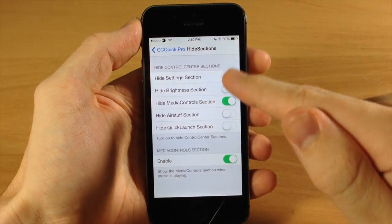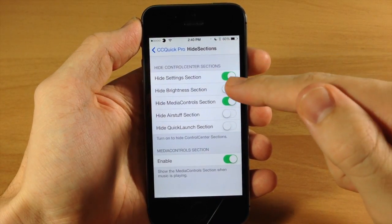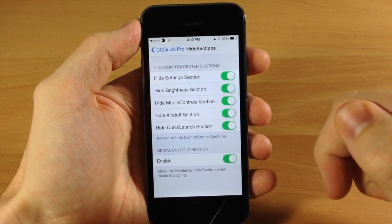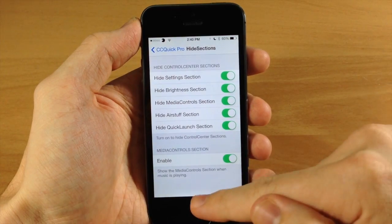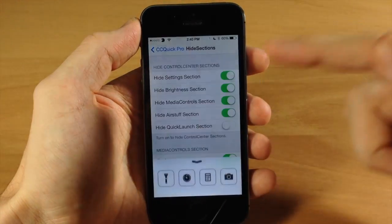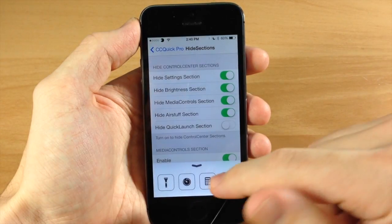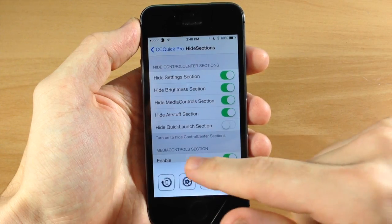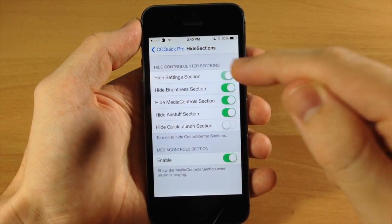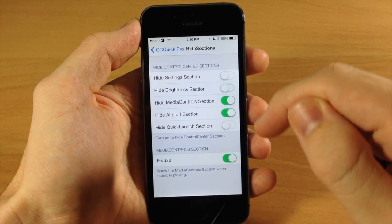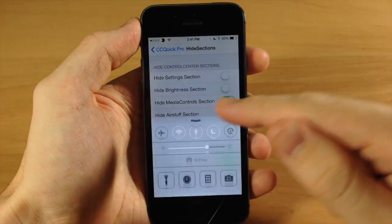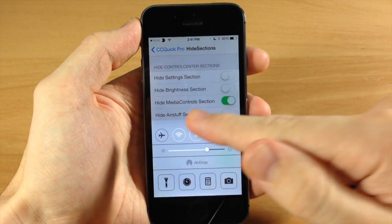You can obviously hide everything else — basically the settings, the brightness, the air stuff, and the quick launch section. So if we open that up there's nothing there, but you could just use it for a quick launch app switcher down here if you wanted. The way I like it is having everything in there except for the media control section.